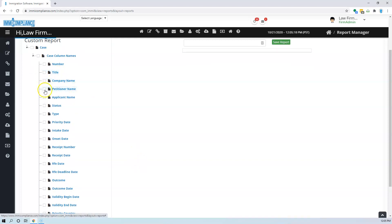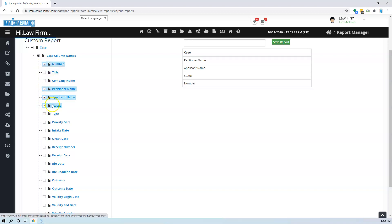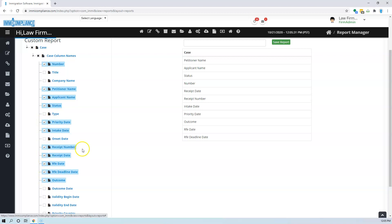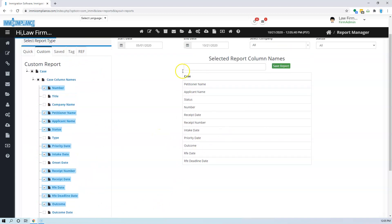Let's say I want petitioner name, applicant name, status, and some number, receipt number, and priority date, outcome, RFE date, you know, you choose whatever columns you want. Once you have completed the selection, all this will show up here.